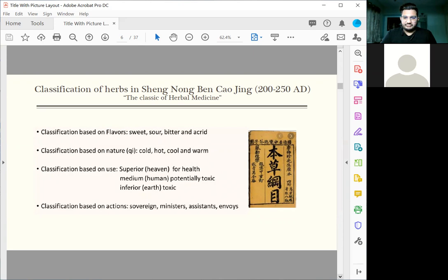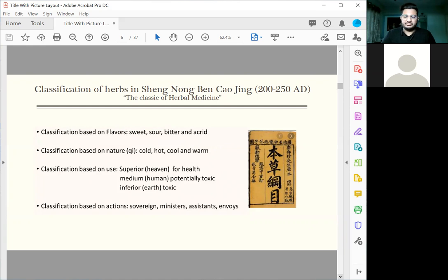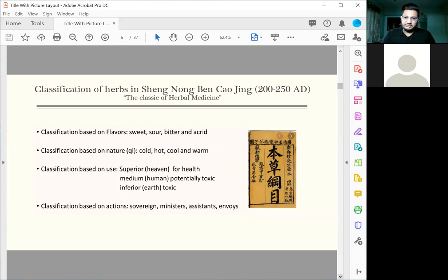The superior category consists of herbs or food good for health. The medium one is slightly toxic. And the inferior group is supposed to be toxic and should be used only for disease treatment. He started off with this theory of how drugs work, about 5,000 years ago.